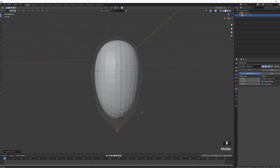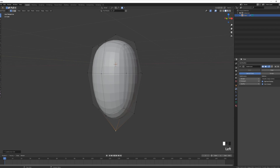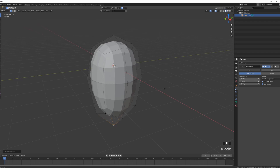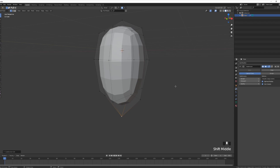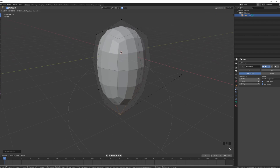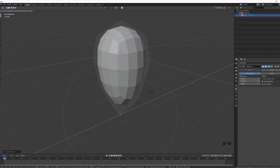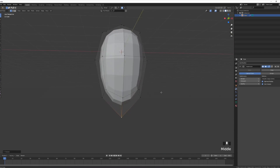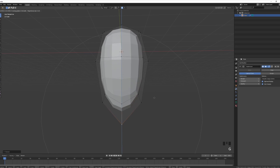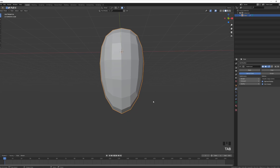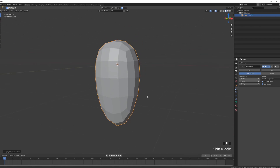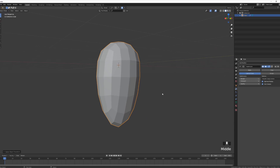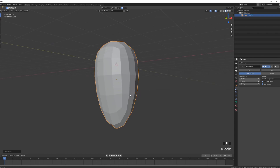Press Ctrl+2 to add another subdivision modifier — or maybe drop it down to one so we're working with fewer vertices. We can also scale it on the Y-axis to make it a bit thinner, and maybe move it down on the Z just a bit. Then Ctrl+A to reset the scale, and Shift+Ctrl+Alt+C to put the origin to geometry.